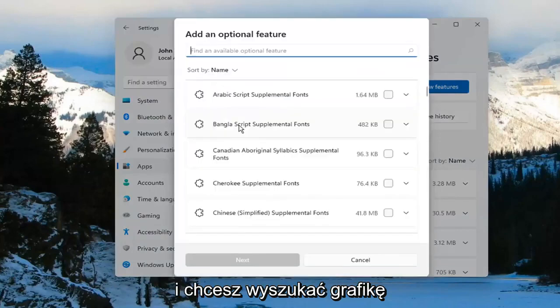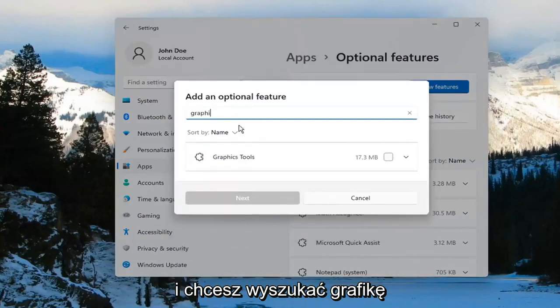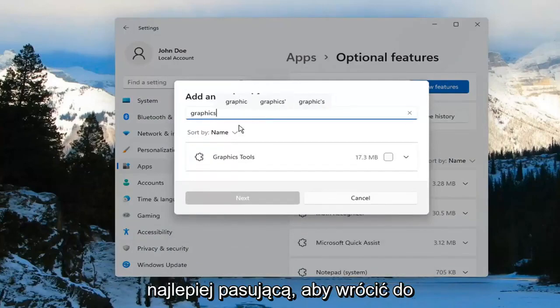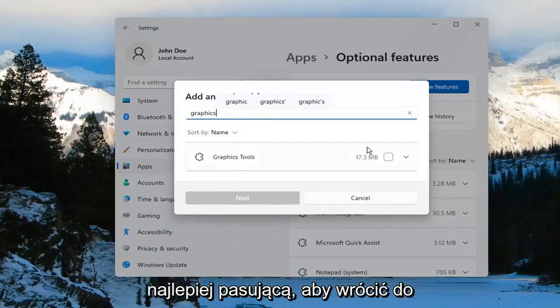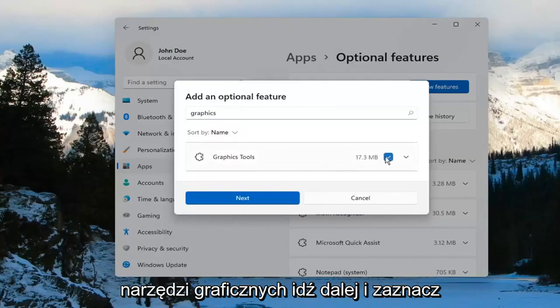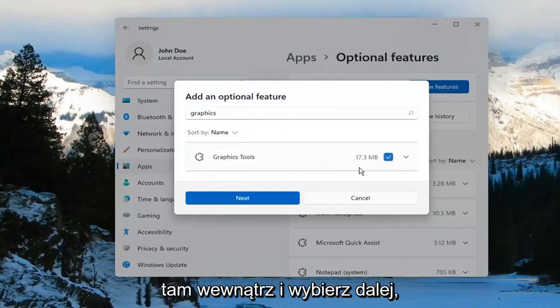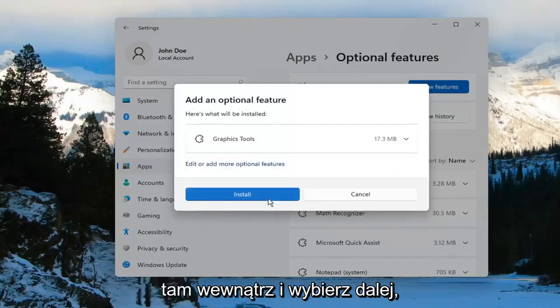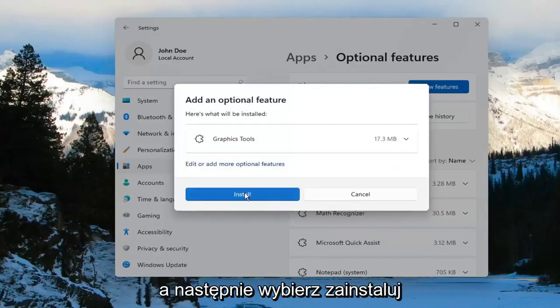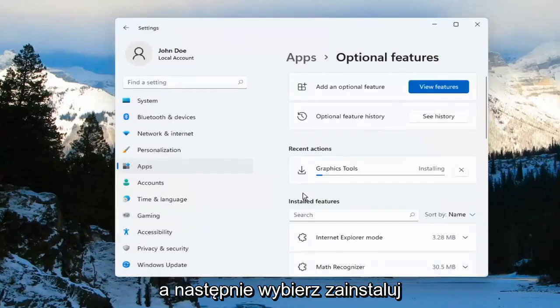And you want to search for Graphics. The search should come back with Graphics Tools. Go ahead and checkmark inside of there and select Next, and then select Install.